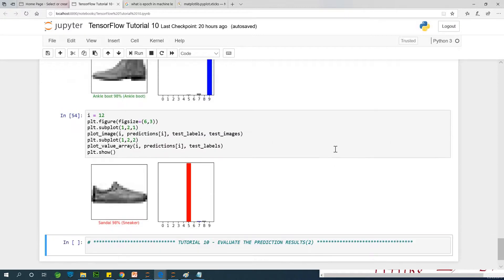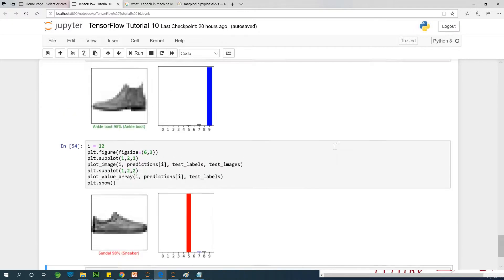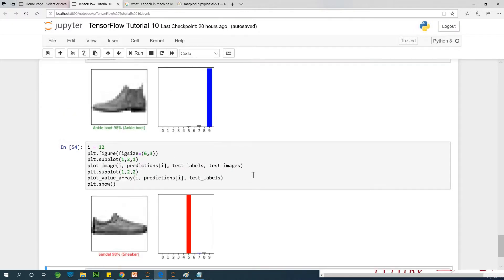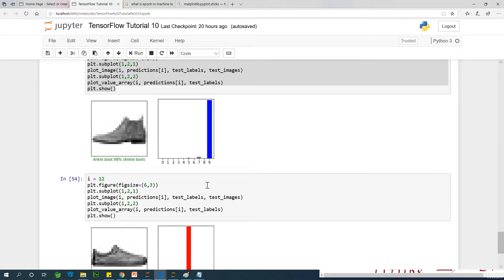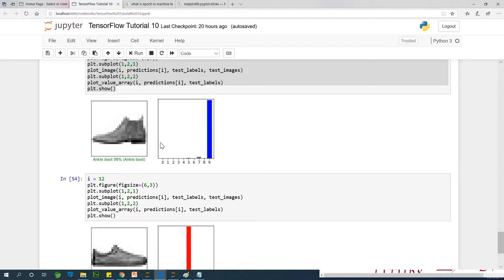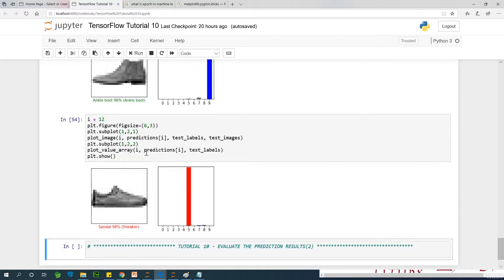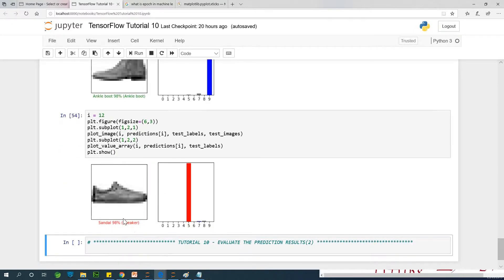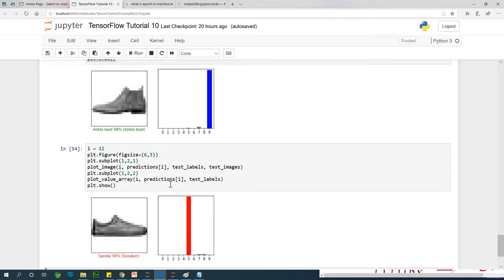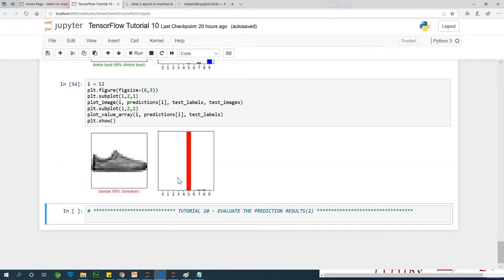So in the previous lesson, we plotted the output of the model. We plotted a predicted image against the prediction percentage and displayed the test here where we have 98% confidence that it is an ankle boot. Meanwhile, the correct label is also an ankle boot. In this case, we have 98% confidence that it is a sandal. Meanwhile, it is a sneaker and therefore we have a color of red.